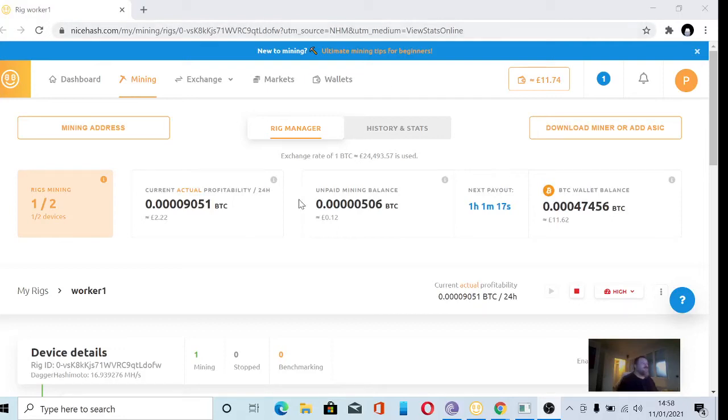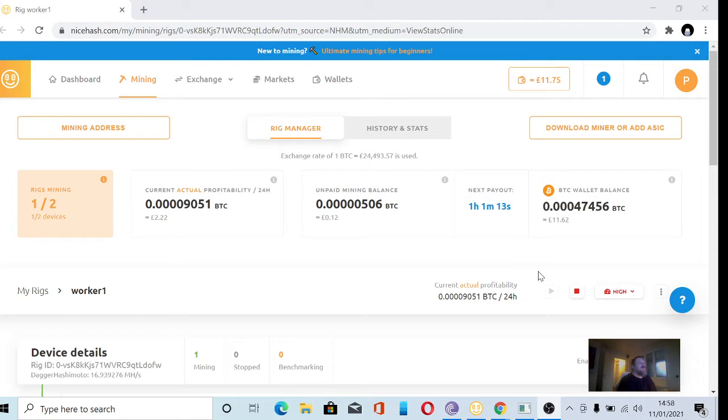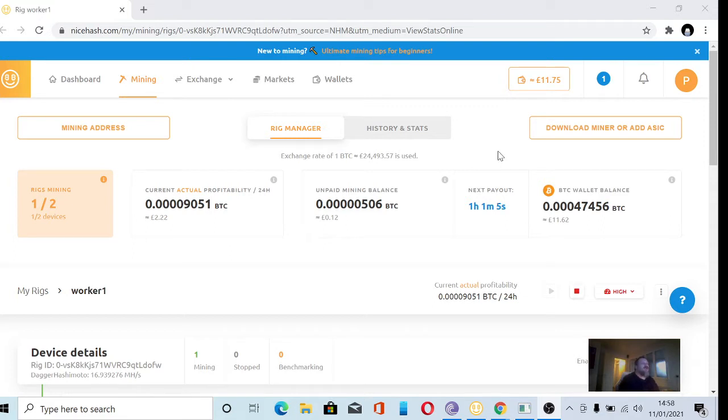How's it going? I'm doing an update on NiceHash. Three days ago I did a video and I was at £8 something on NiceHash, making about £1 a day.